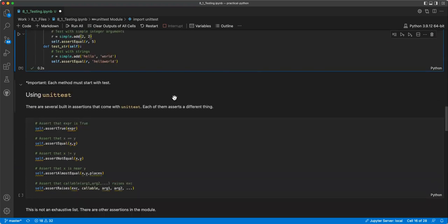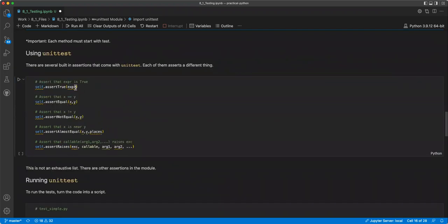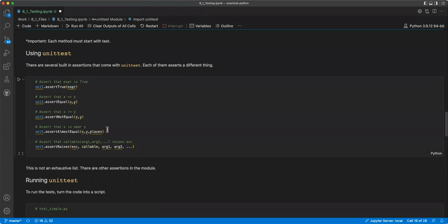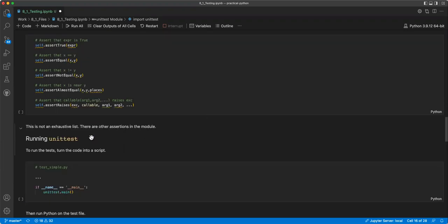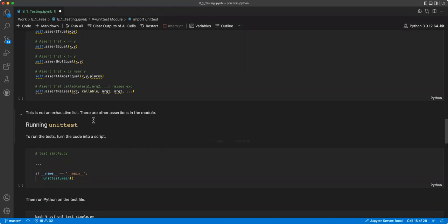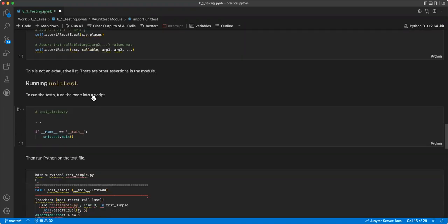And then this one, you have integers and strings. I think that should be a four. But this code doesn't run in Jupyter notebooks like this, I think. Well, I don't know. But each method must start with a test. Oh, this just saves it, it doesn't actually run it. We'll do that in a second. So using unit tests, there are several built-in assertions that come with unit tests. Each of them asserts a different thing. So you have ones that assert if something's true, if two things are equal, two things are not equal, and two things are almost equal. And that's good if you've got some mathematical calculations just dealing with floating points and things that can raise exceptions. And this is not an exhaustive list. There are other assertions in the module.